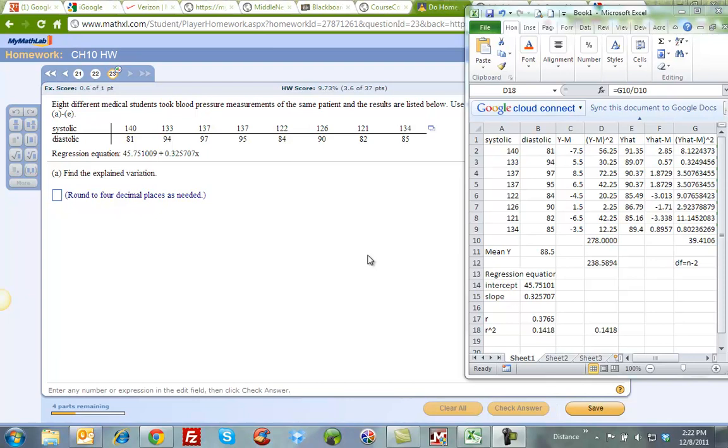What I did is I copied the problem 23 into Excel, and I copied the regression equation right here. Here's my intercept and slope.